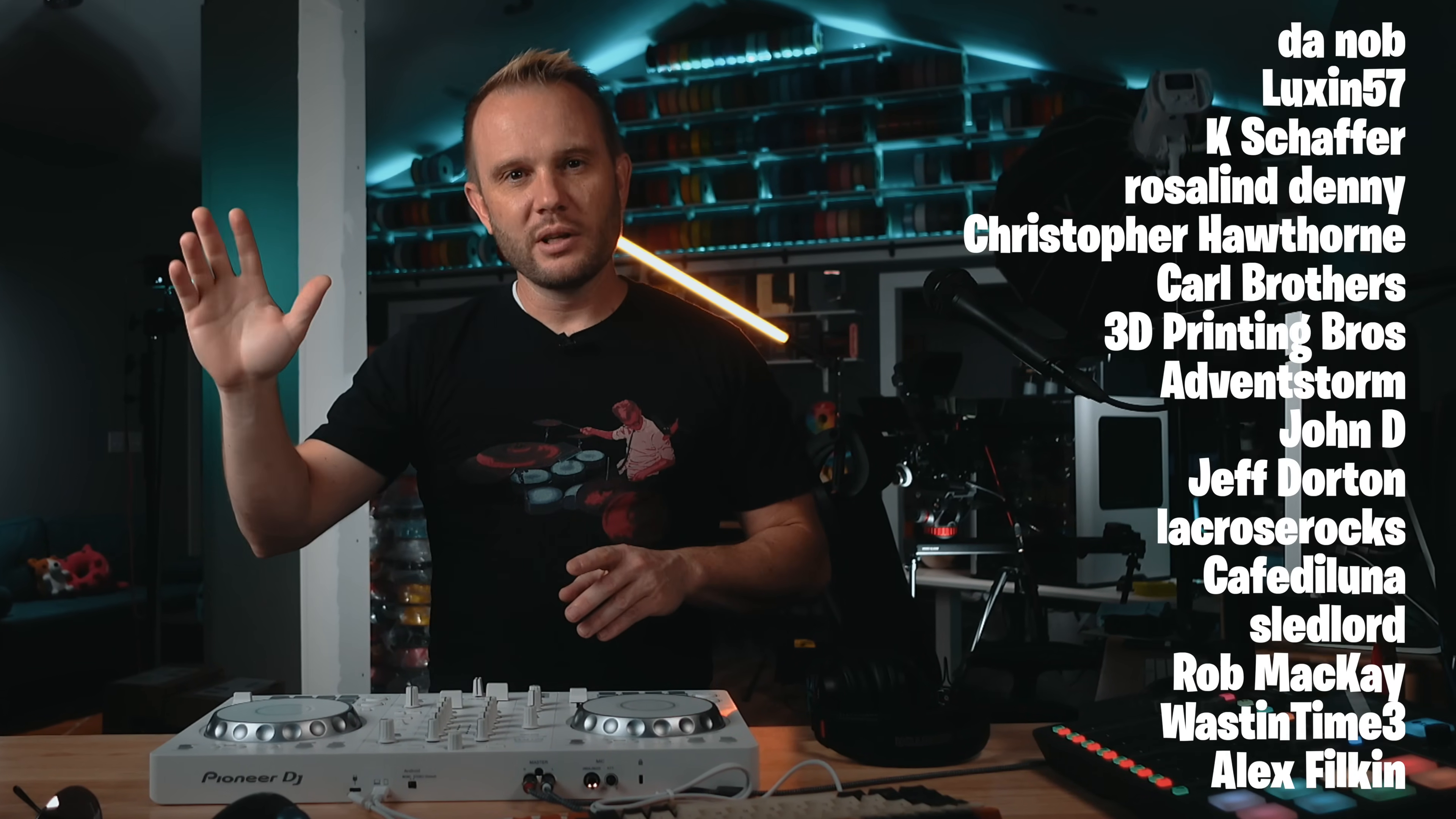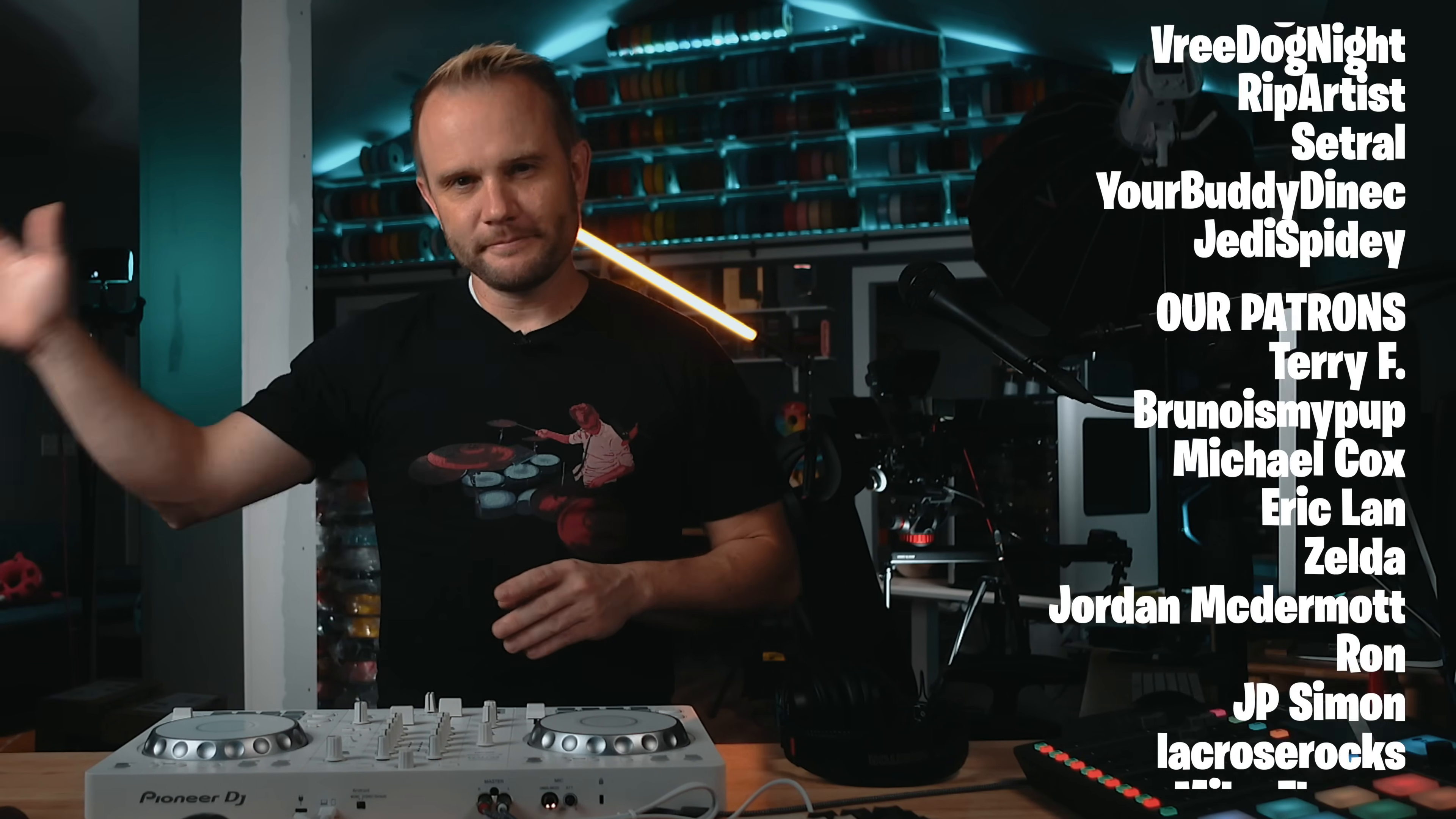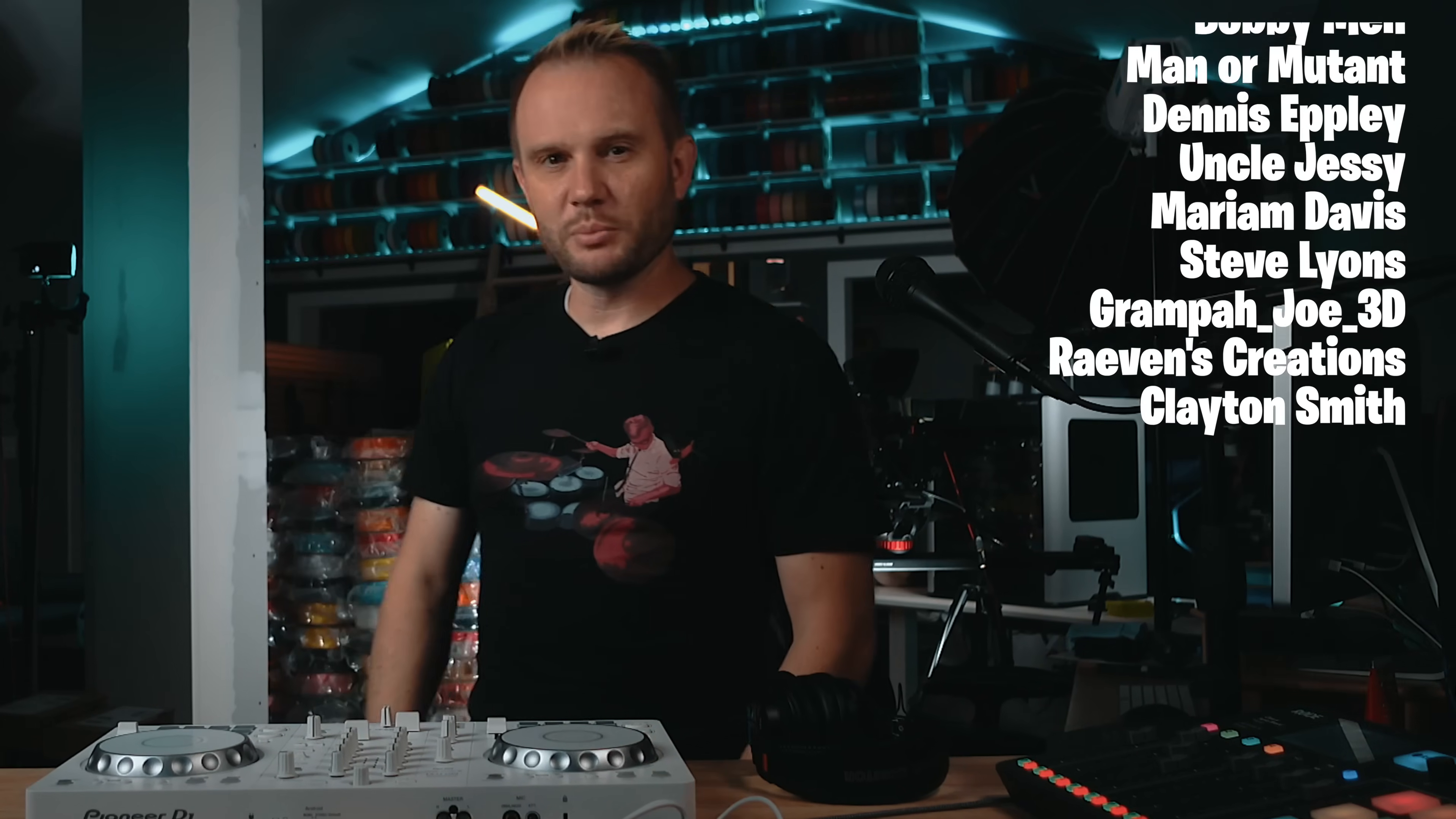Oh, and YouTube thinks you're going to like this video right here. So you should go watch it. Now I got to go clean up. It's messy.